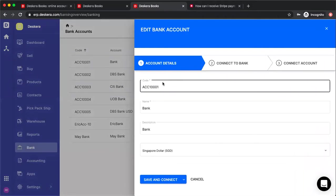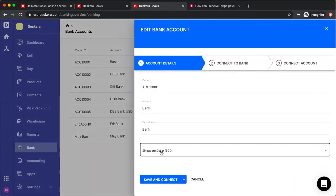Once you click edit or connect you'll see your code, bank, bank description, your currency, and now you can click save and connect.